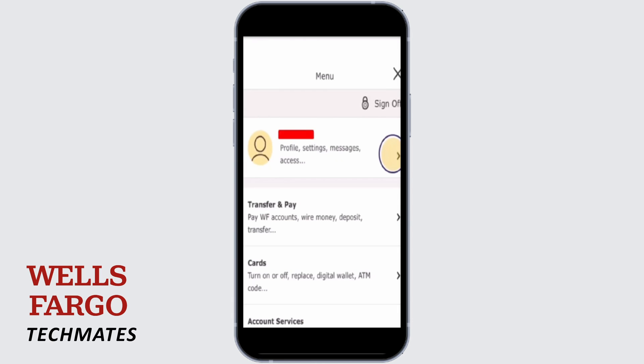Now, on the top you will see Profile Settings, Messages, and Access. You have to go ahead and tap on that particular option. Right there below, you will find Billing Address.